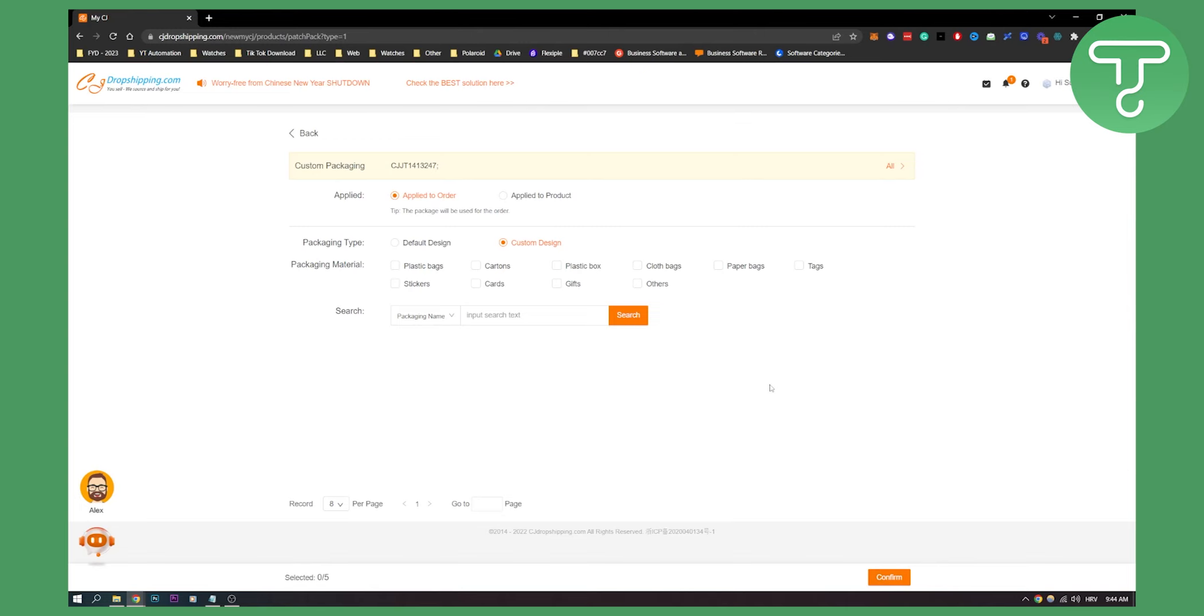And then you just need to follow the steps and you will be able to get custom packaging for CJ dropshipping. So that's basically how to do it. If you want to know more about CJ dropshipping, if you want to learn more about dropshipping, comment on this video what you want to learn more and subscribe to our channel for more. Thank you guys for watching. We'll see you in the next video.